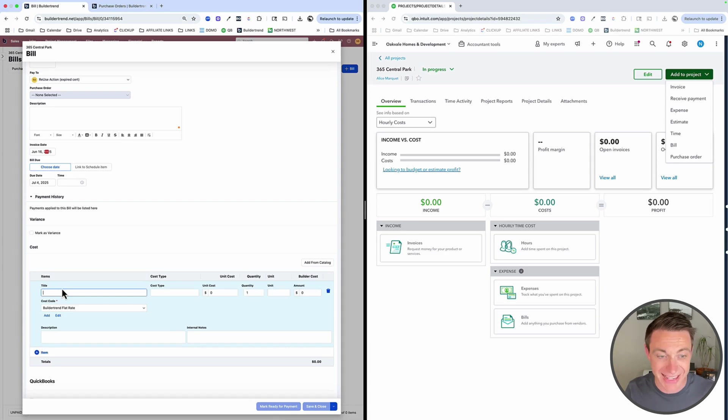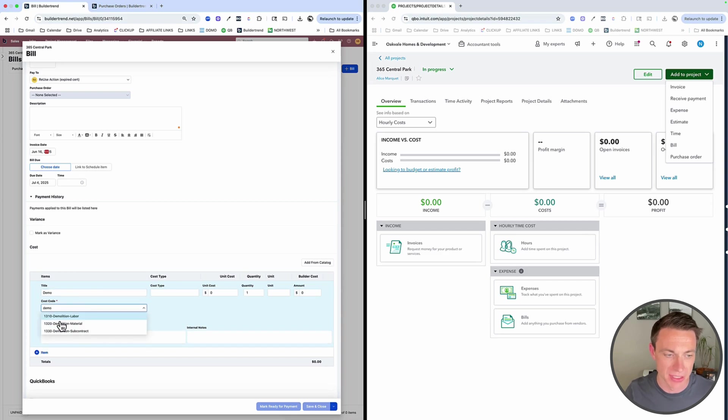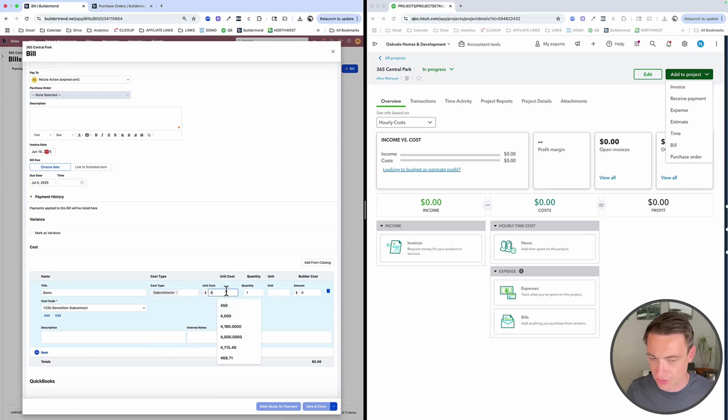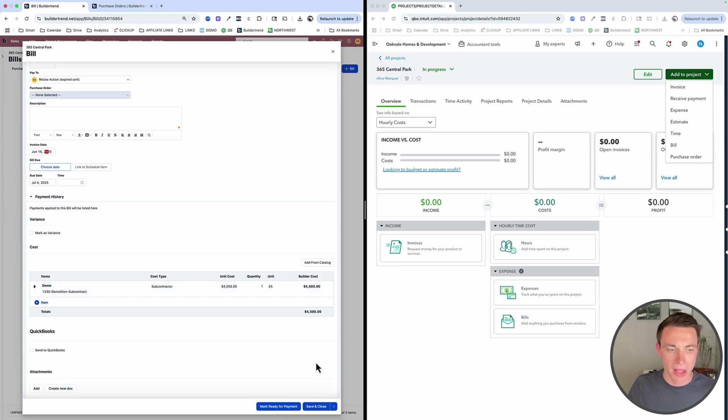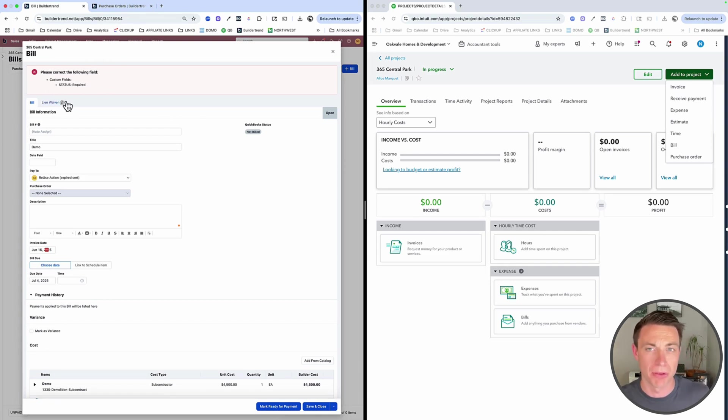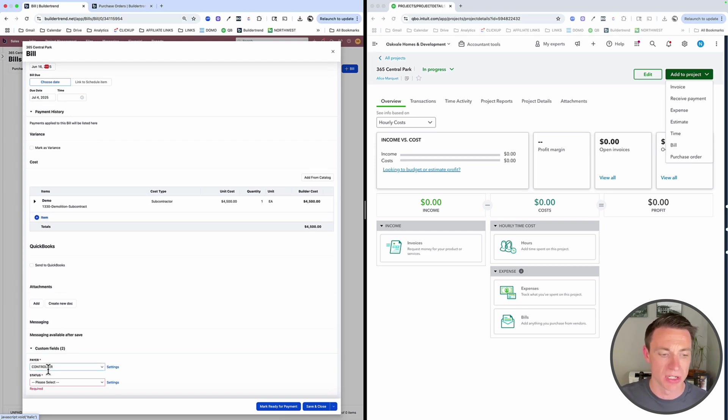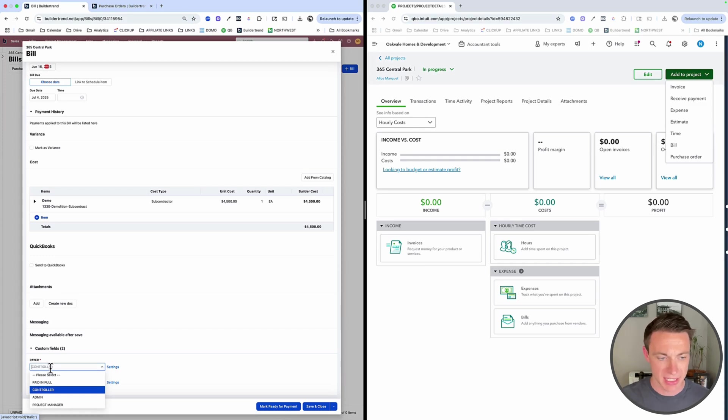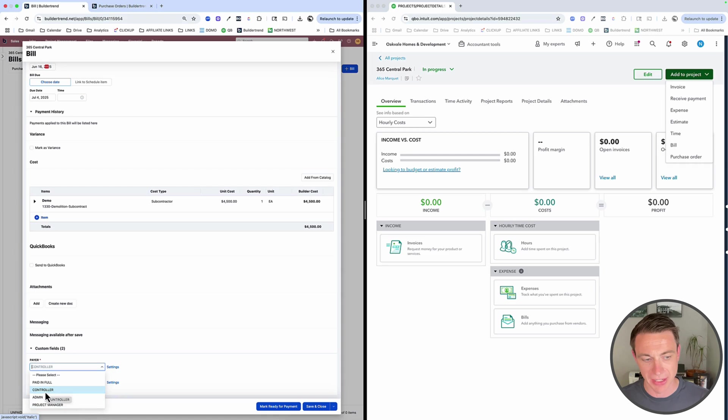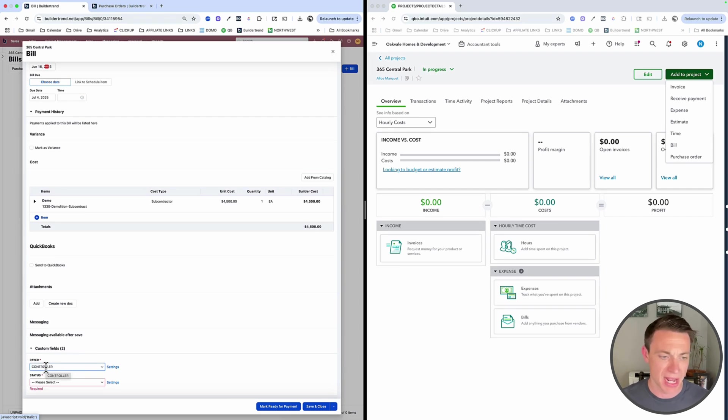And here's what's awesome about this. We can link the due date to the schedule. So once demo is due, that is when this bill is going to be due. Or if we actually received it and we have terms on it or something like that, we can just choose the date. June 16th. I'm going to put it to maybe a two week, whatever. And we can indicate our line items. This is where we're going to be matching exactly with QuickBooks on our cost code to products and services. We have separate videos on that. This would just be demo. In this case I'm going to pick demolition subcontractor right here. Let's just say it's $4,500.